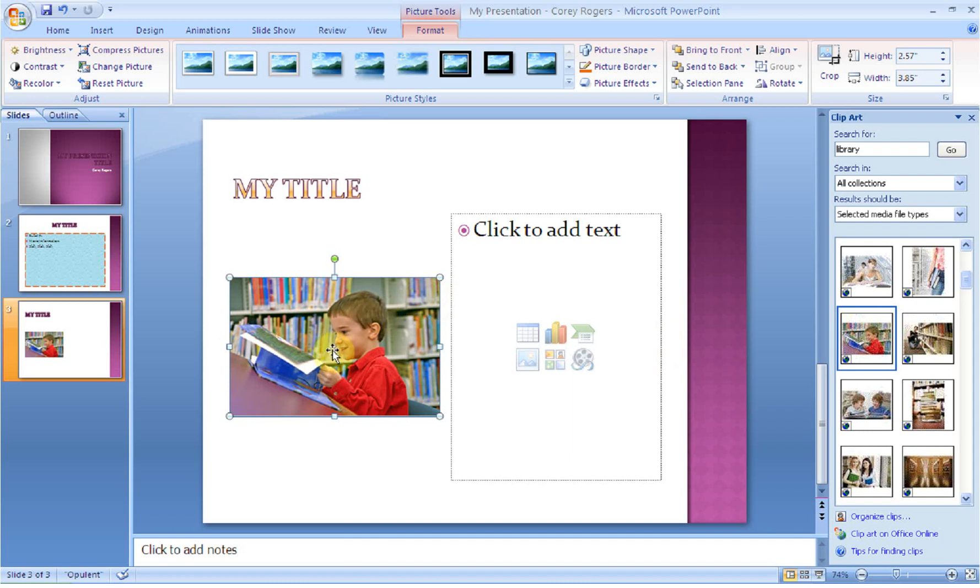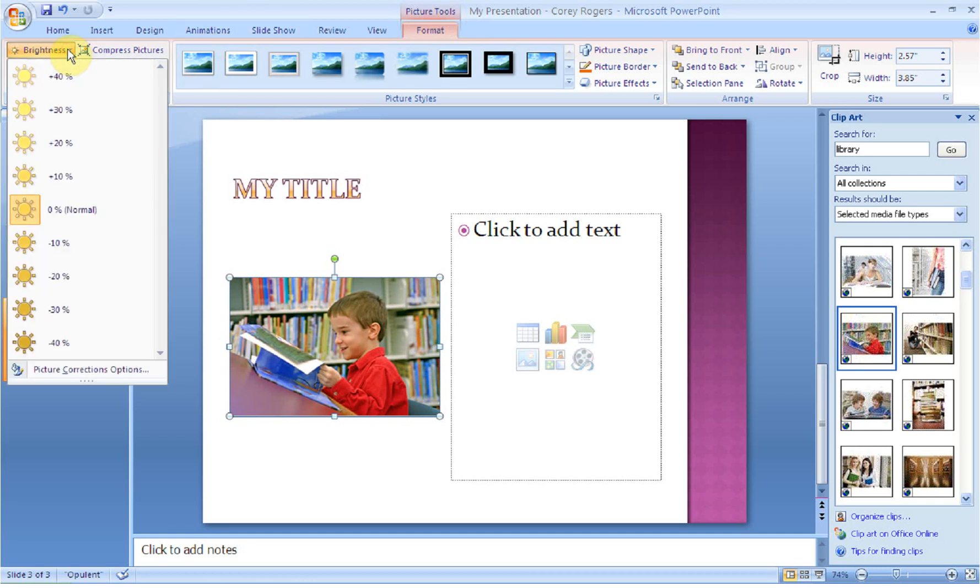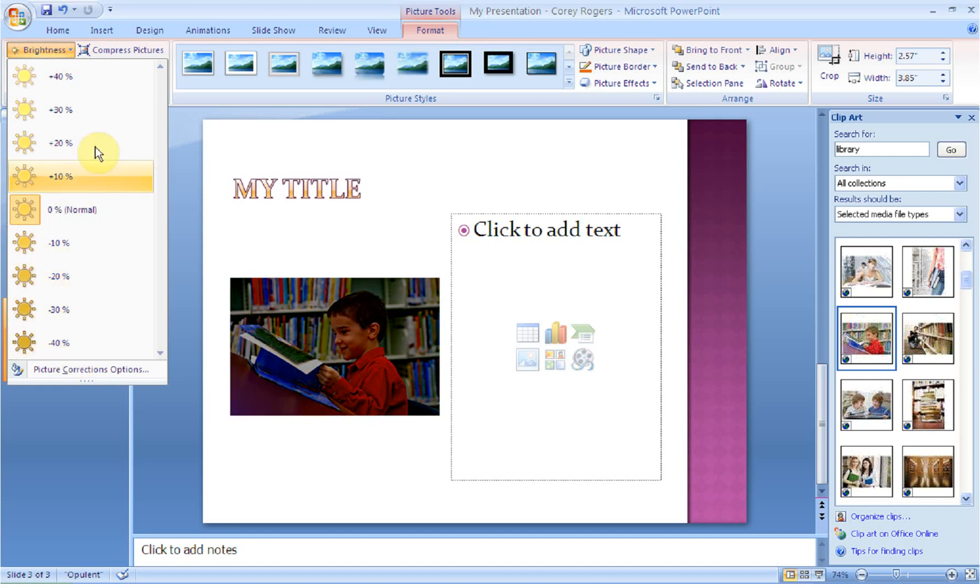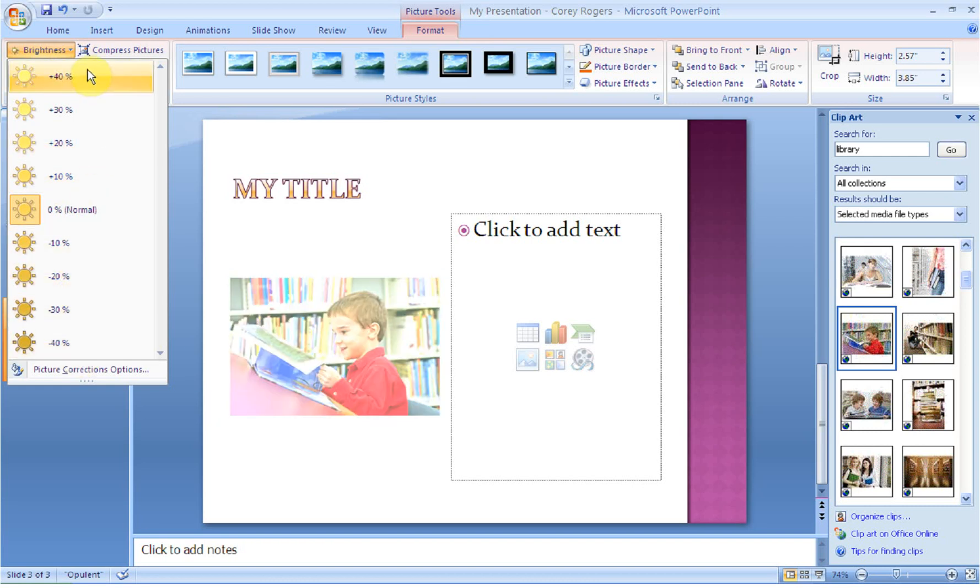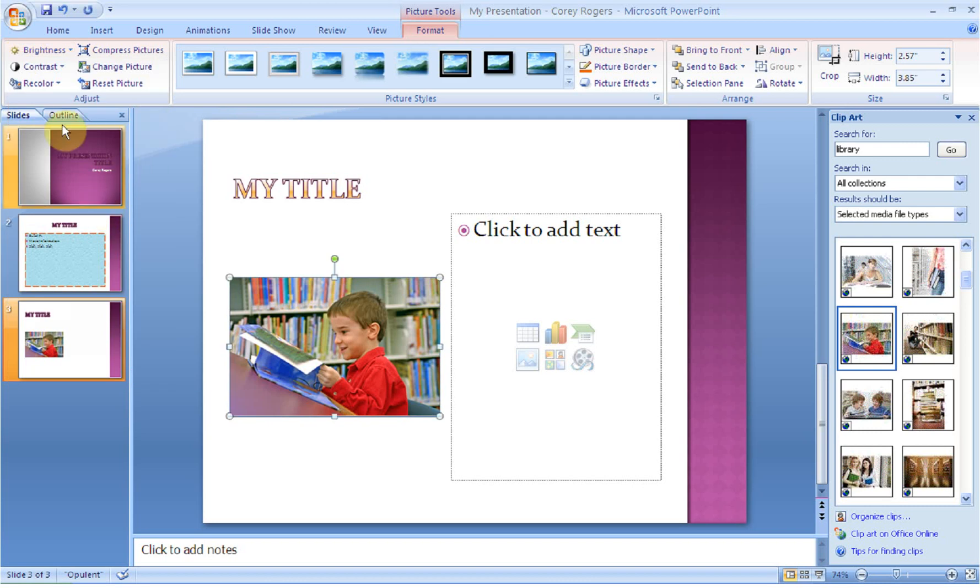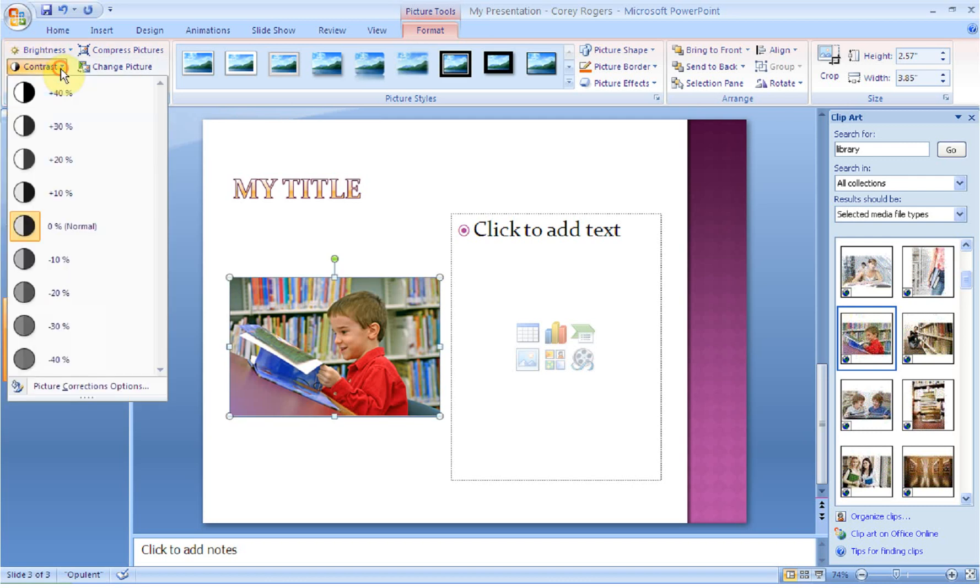So then what I want to do, once I've selected that object, is notice now when I go up to my formatting tab, it's telling me it's going to format with picture tools. So it's going to allow me to format my picture. First thing I want you to notice is in the adjust group, I can adjust the brightness, and you'll get to preview this. So if I mouse over, I can make it darker, or lighter, or I can leave it normal. You can adjust the contrast.